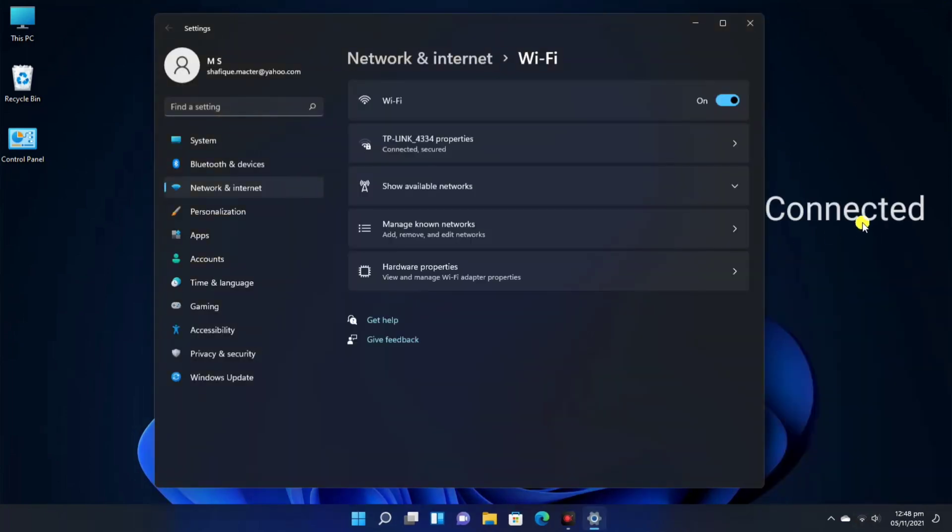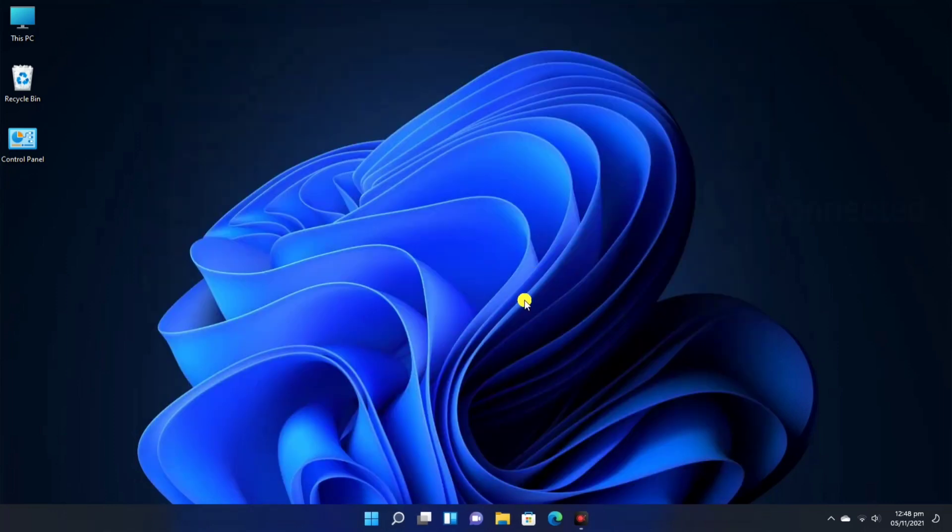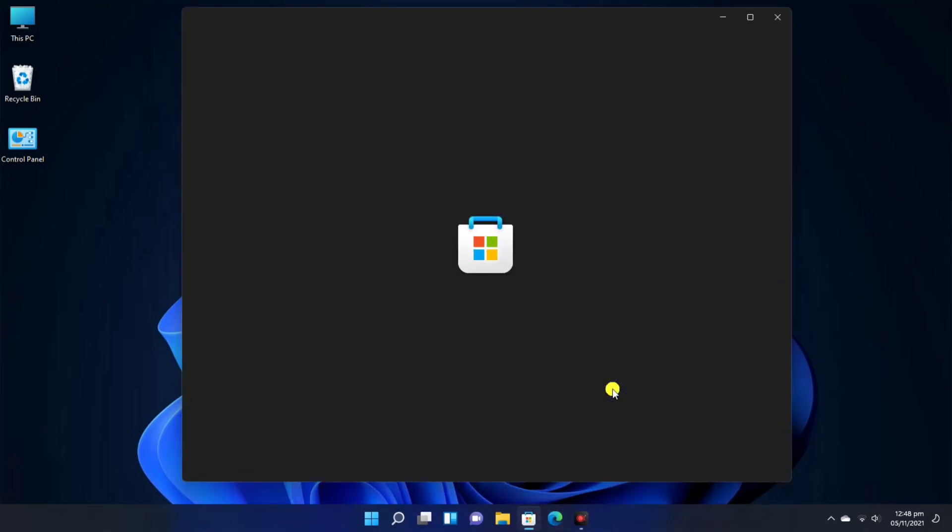You can check here. The Wi-Fi is connected. Now I will open the Microsoft Store. You can see that my internet is working properly.